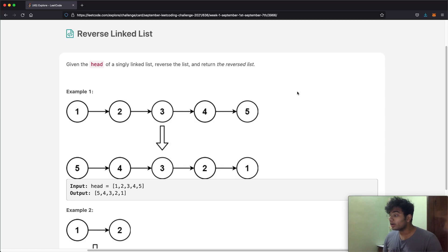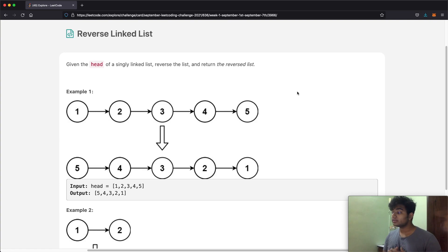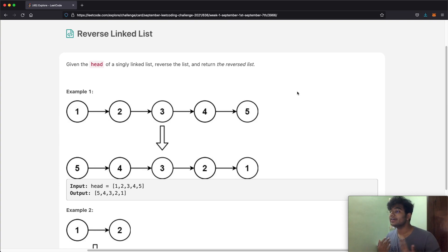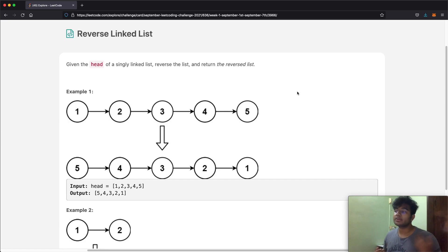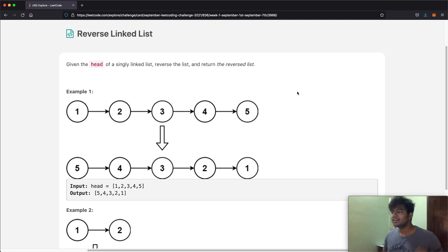Hello everyone and welcome back to another video. Today we're going to be solving the LeetCode question reverse linked list. In this question we're going to be given the head of a singly linked list and the goal is to reverse the list and then return the reversed list.